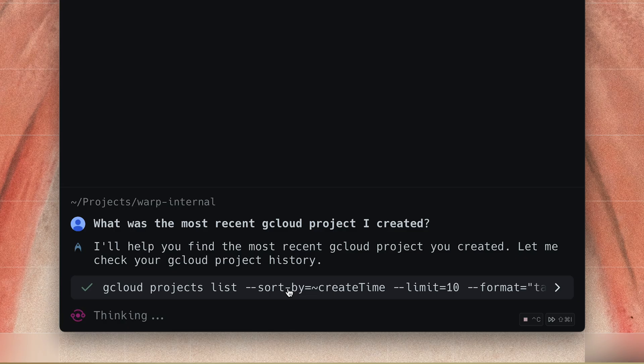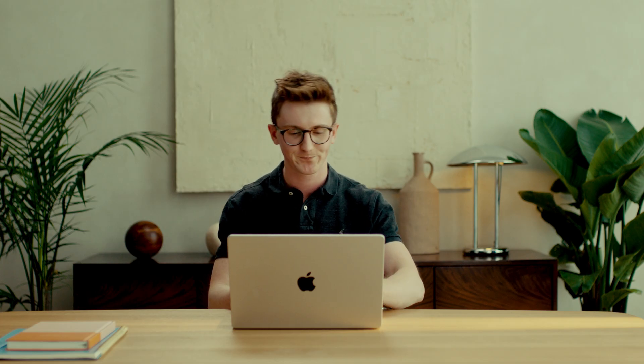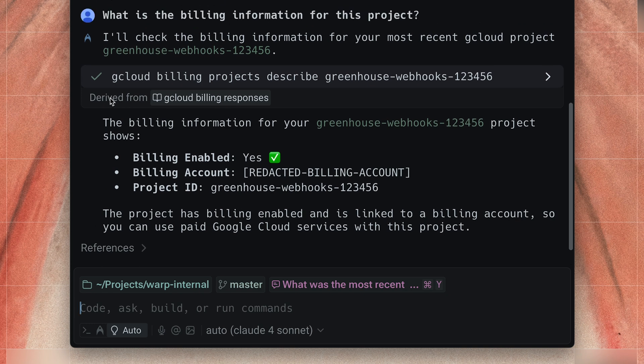You can see it figures out all of the CLI commands right here. And if I want some more information, I can just follow up with it: what is the billing information for this project? You can also see here it pulled from my Warp Drive — because I knew I'd be recording a video today, I set up a little rule to say redact any information about gcloud billing because I don't want to show that on camera. So you can see it redacted the billing account, but it told me yes, billing is enabled. So now I'm good to move on.